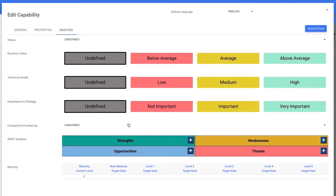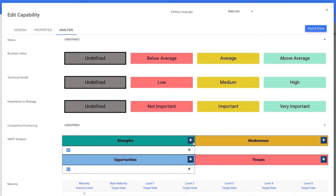The main new field of this section is the SWOT analysis. The user will be allowed to enter and manage all the strengths, weaknesses, opportunities, and threats on a SWOT type table. We also added the maturity section where users can define all the maturity levels and targets.